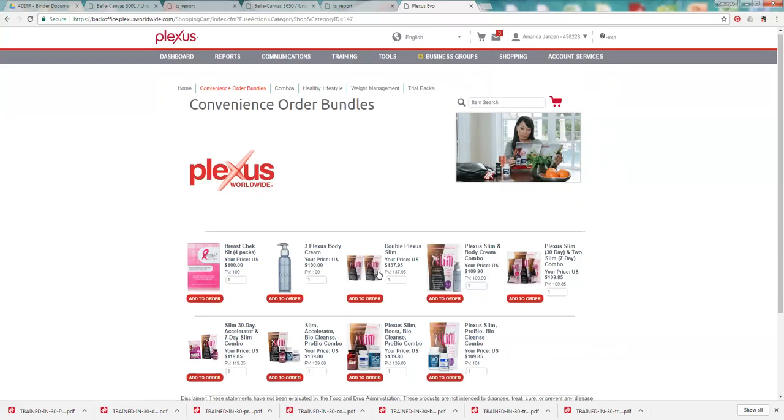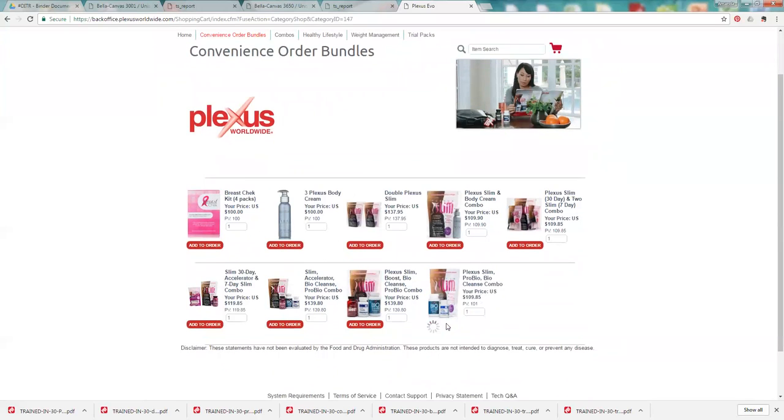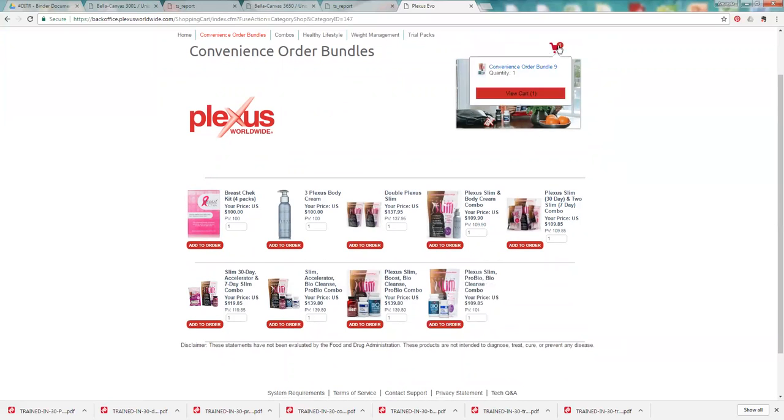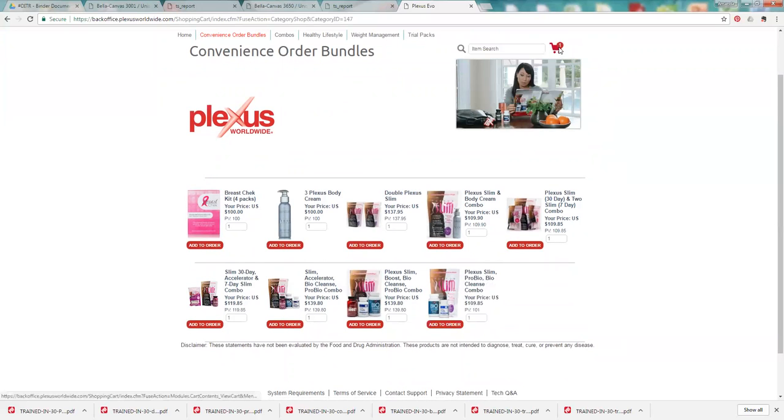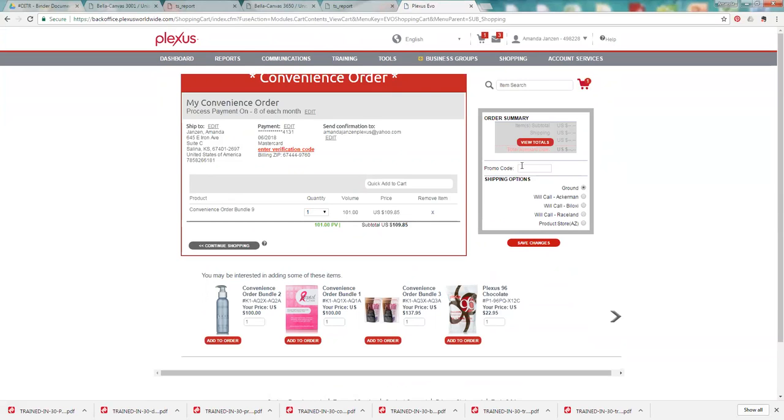We do recommend that you try to stay around that 100 PV mark so you are commission qualified. Let's see then once you, I guess I'll go through this order, so add to your order. We'll just add the triplex down here and it'll go into this shopping cart here. So you click on the shopping cart and it'll say convenience order at the top.